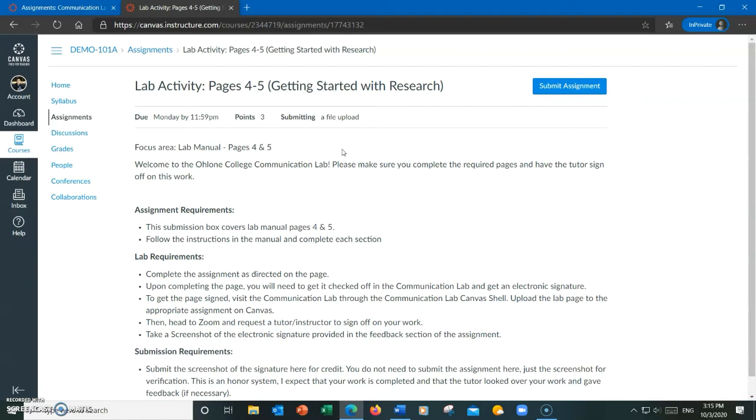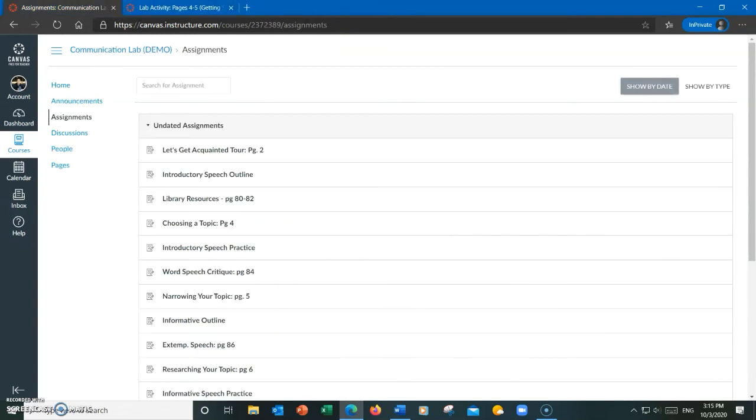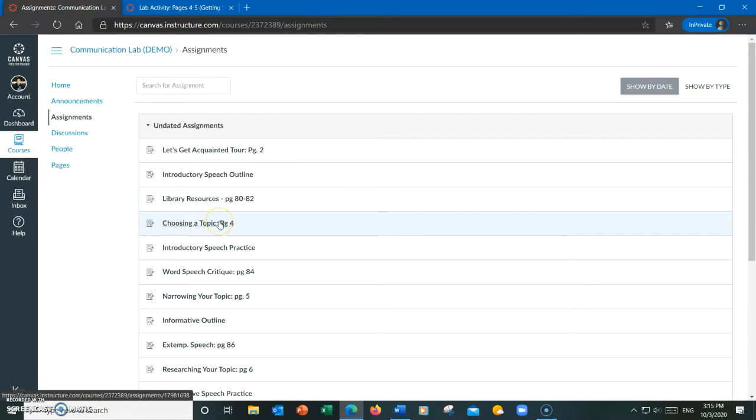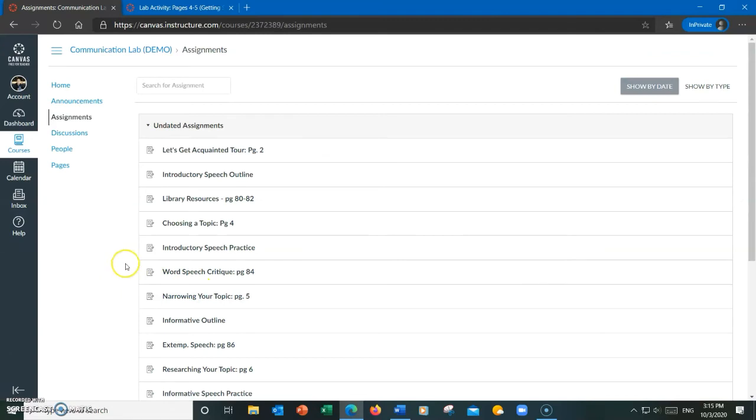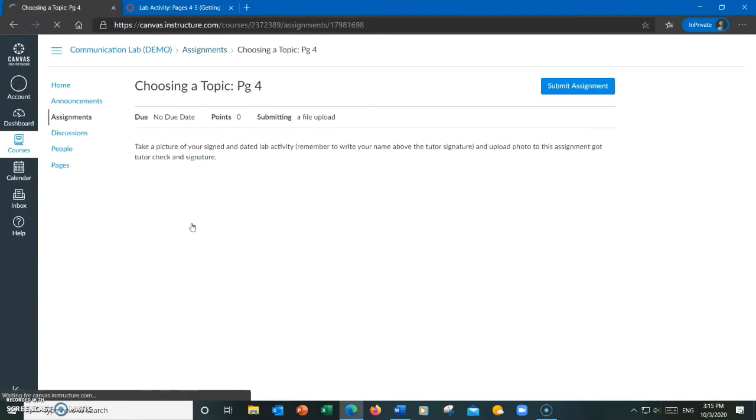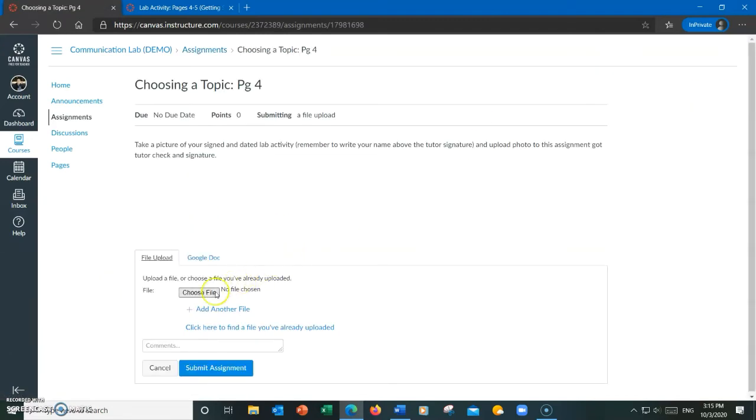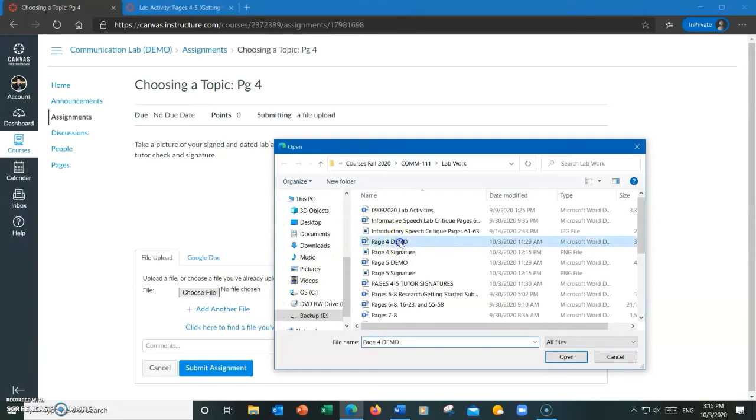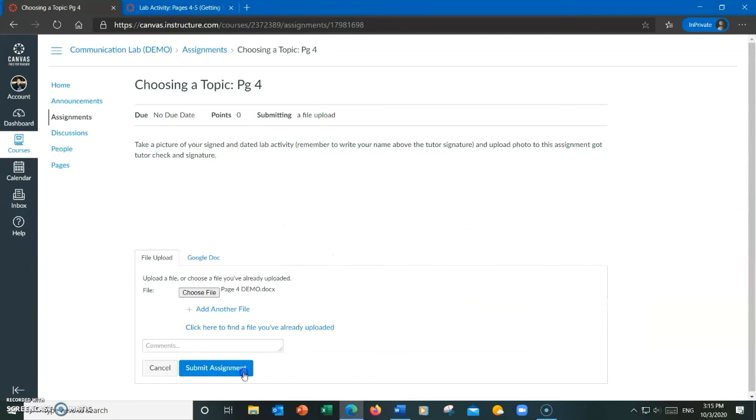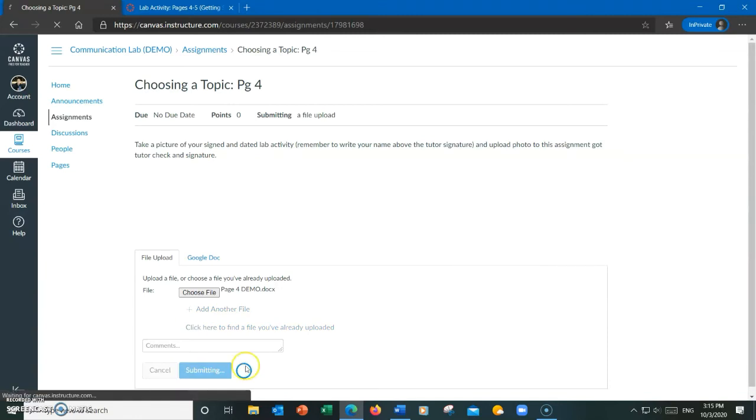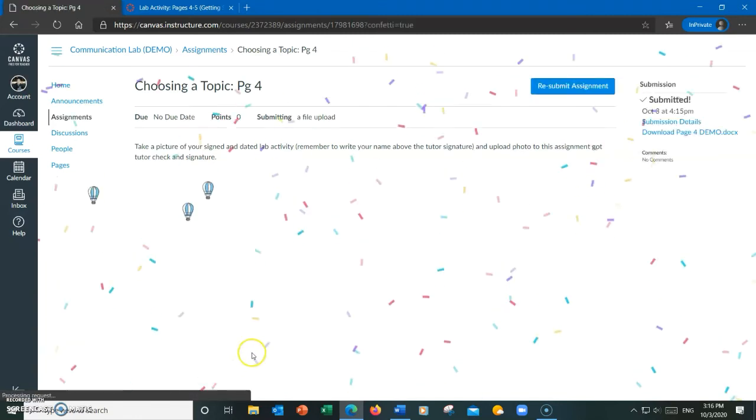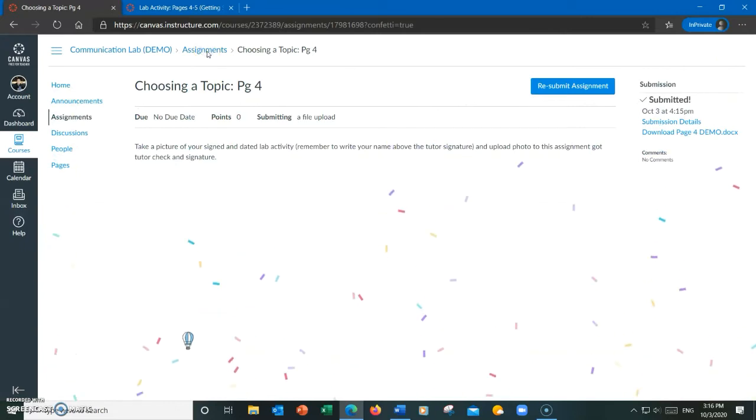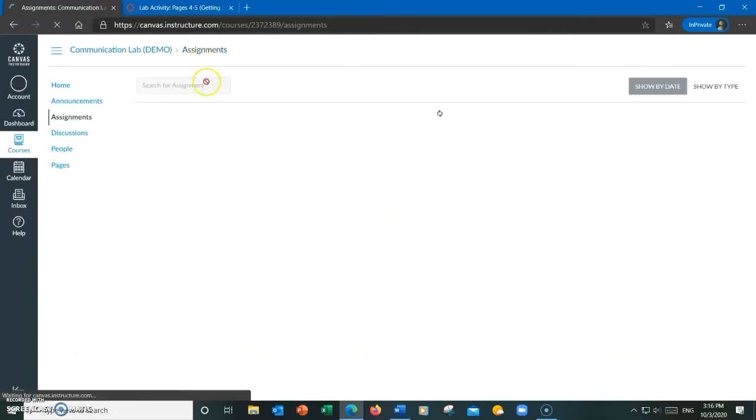That, however, is not the correct way to submit it. If you take a look at the list here, there are separate assignment pages for those two pages I mentioned, one for page 4 and one for page 5. The correct way to submit it here would be to submit only page 4 under the page 4 assignment page and page 5 under the page 5 assignment page.